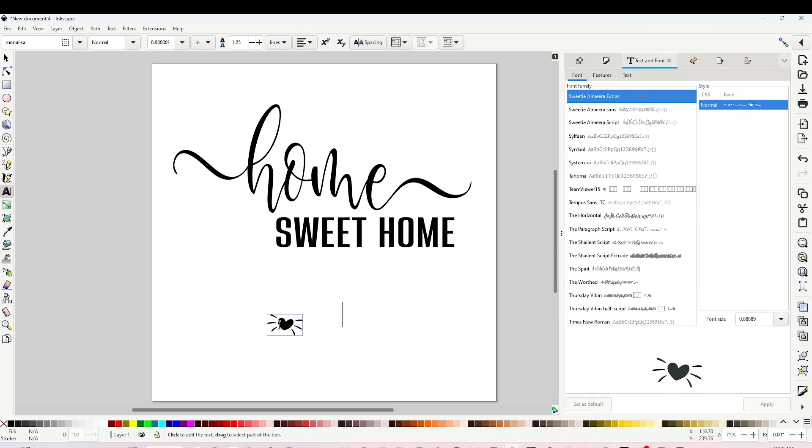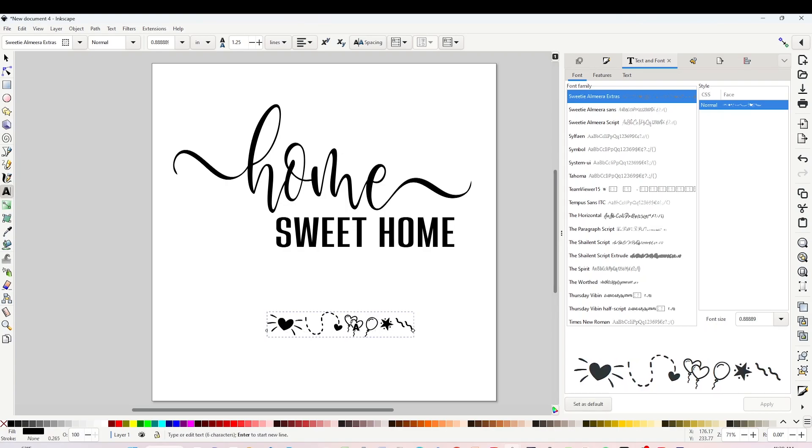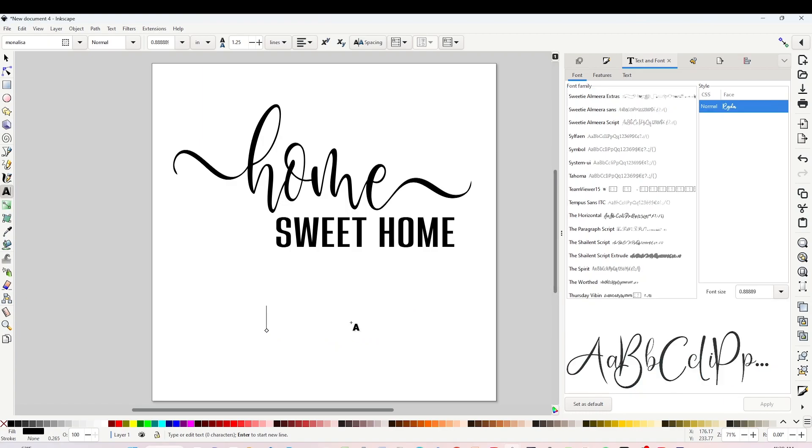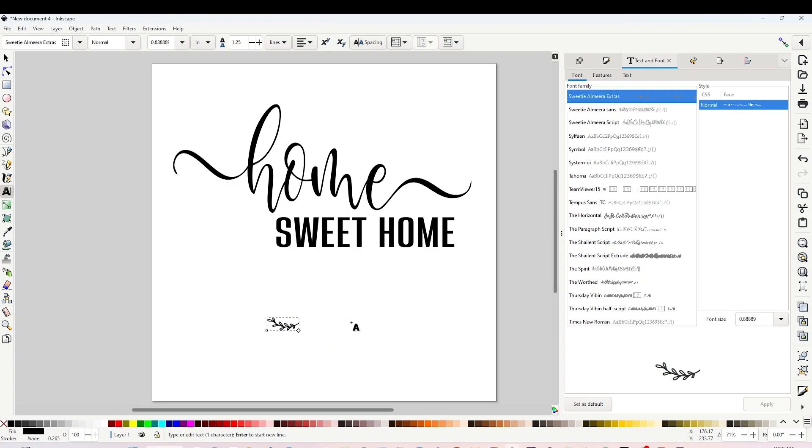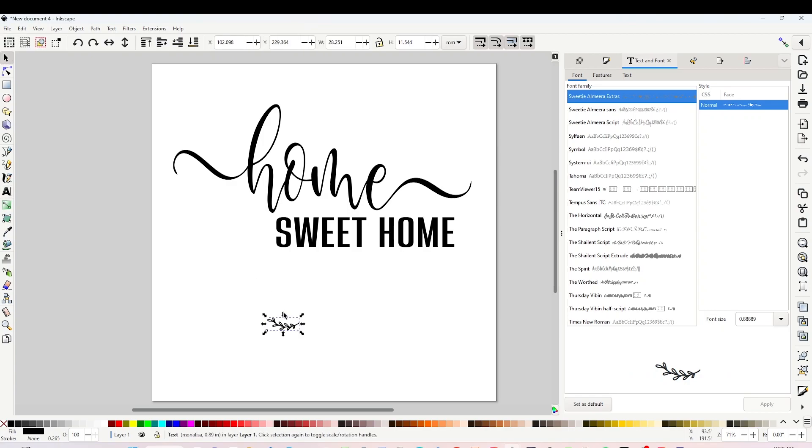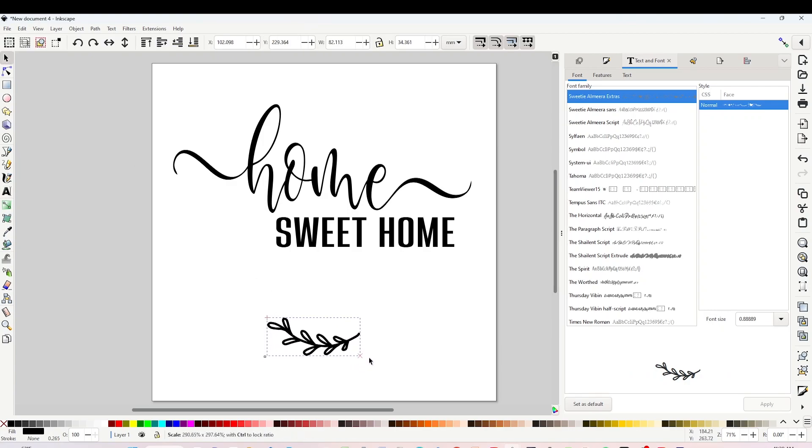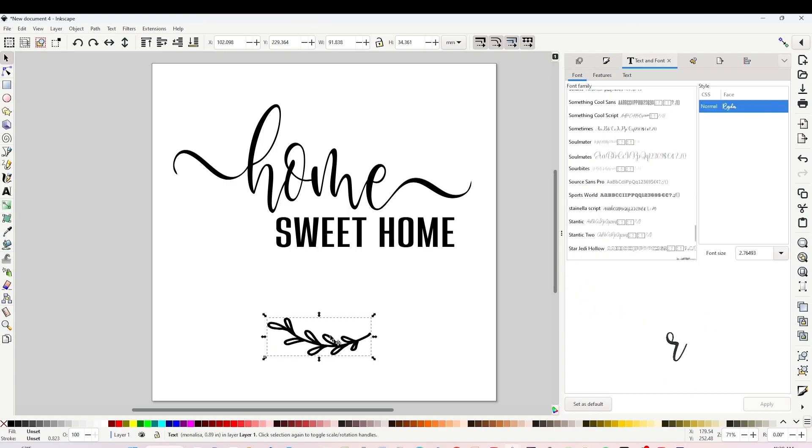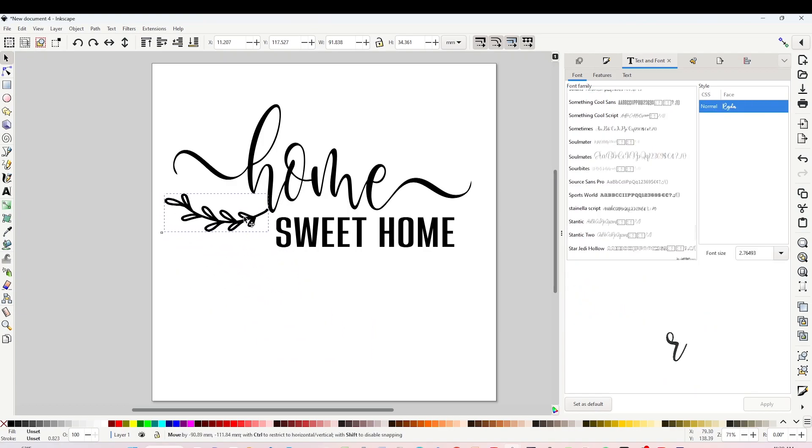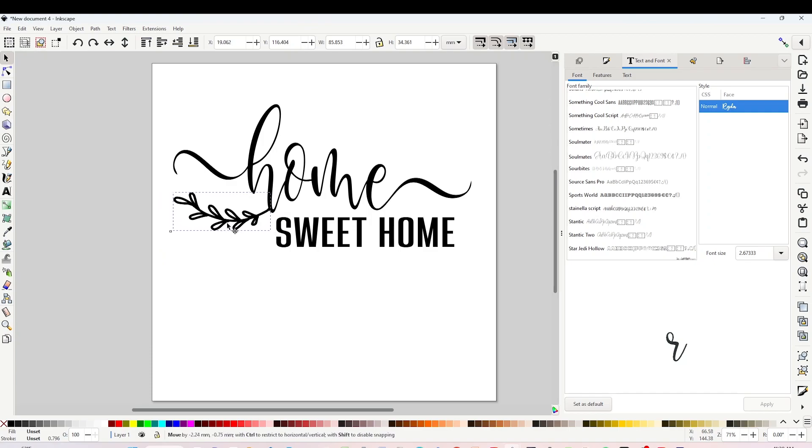I love to use this Sweetie Almira Extras. I will link it in the video description down below. The clip art or image that I will be using is on the letter R. I'm going to resize it and I will place it over here.